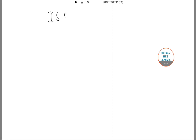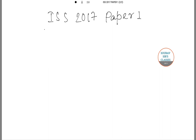Hello students, welcome to Source Classes. In this video I will be solving the ISS 2017 Paper 1 for you on statistics, focusing on selective sums from this paper. For more solutions of these papers, stay tuned and keep checking our channel. Let's start with question number 3.